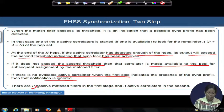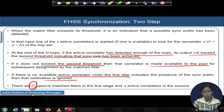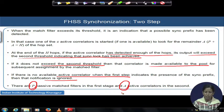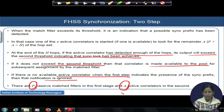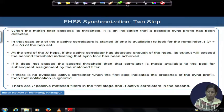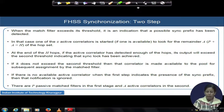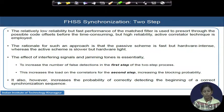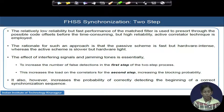You have P number of passive match filters in the first stage and capital A number of active correlators in the second stage. How to divide P versus A is a design choice that largely affects the acquisition time constraint and the minimum required detection probability.